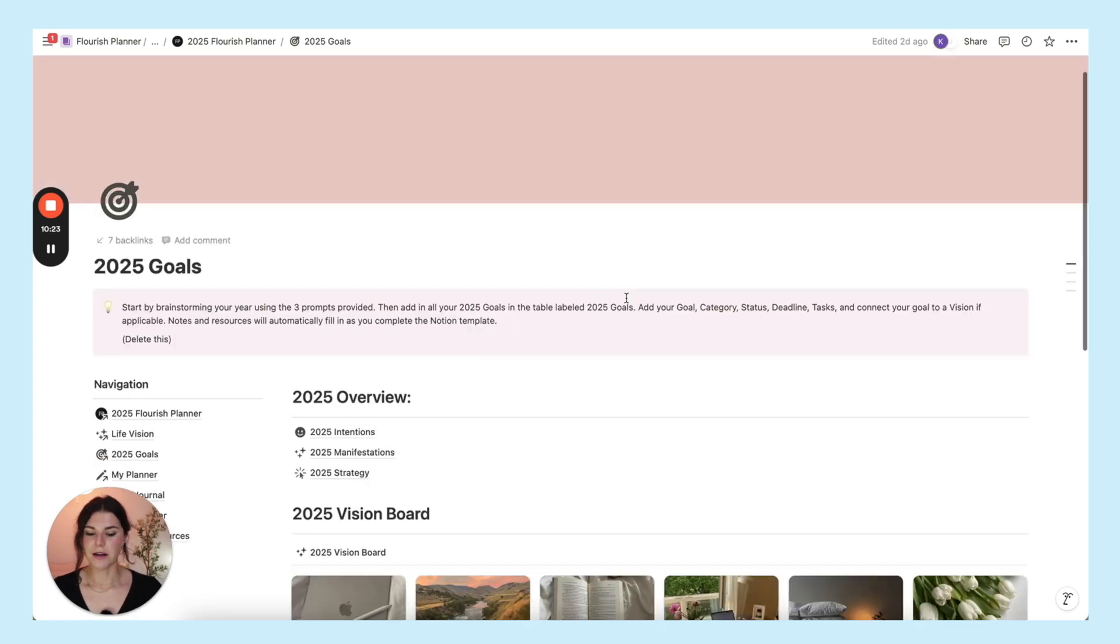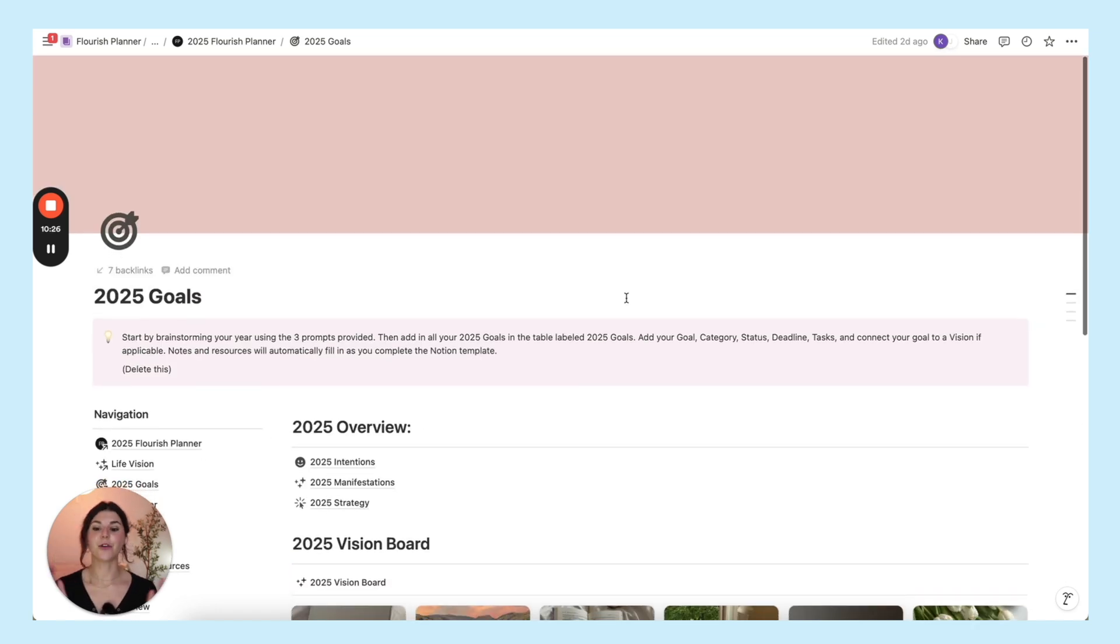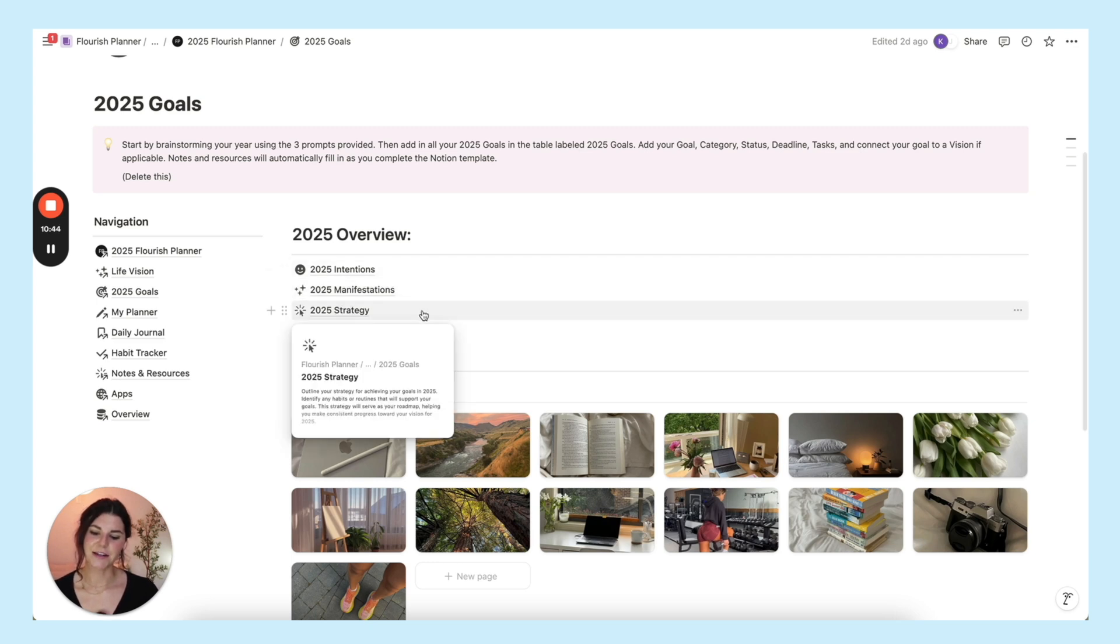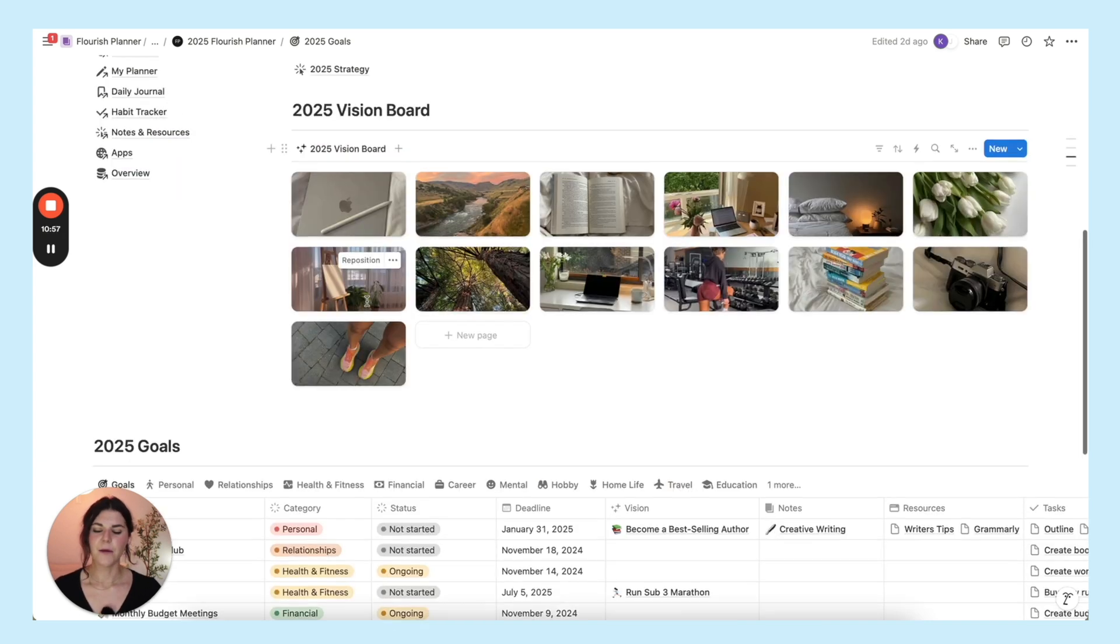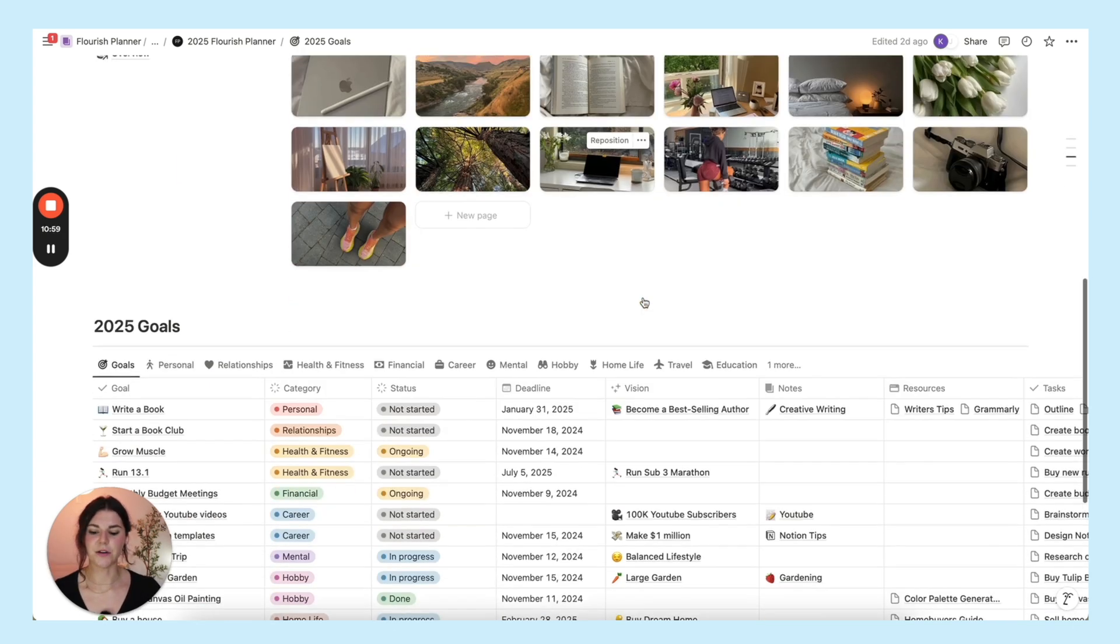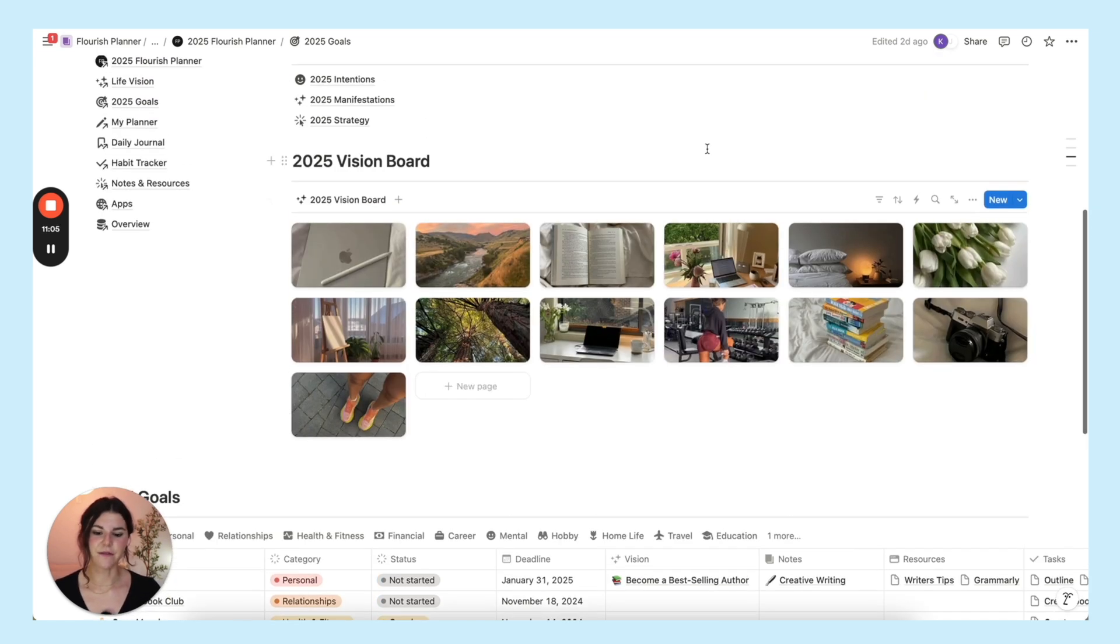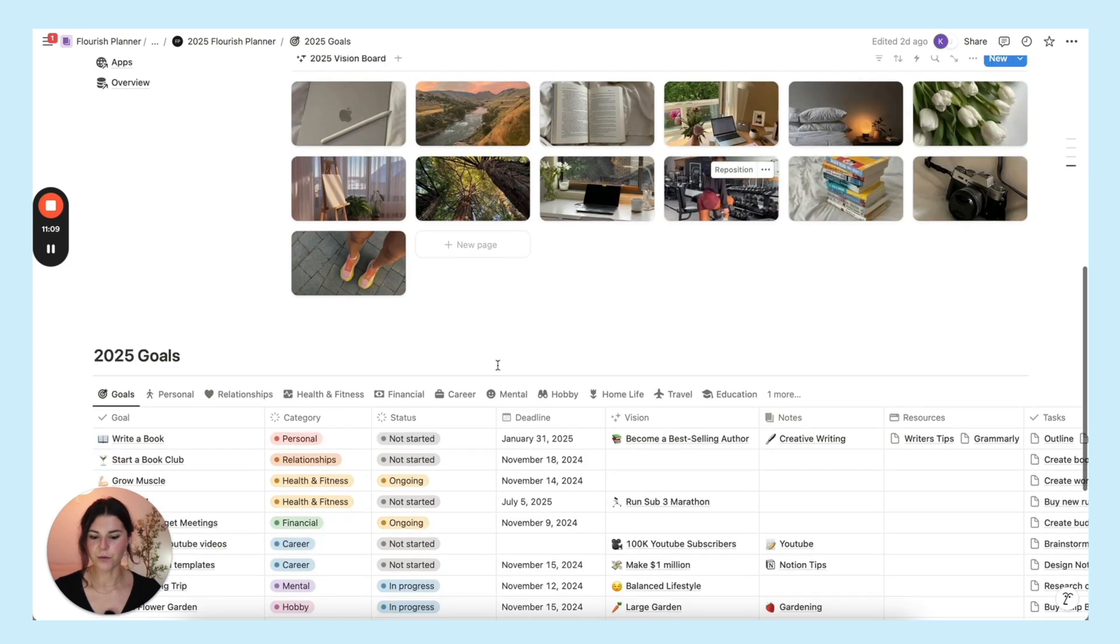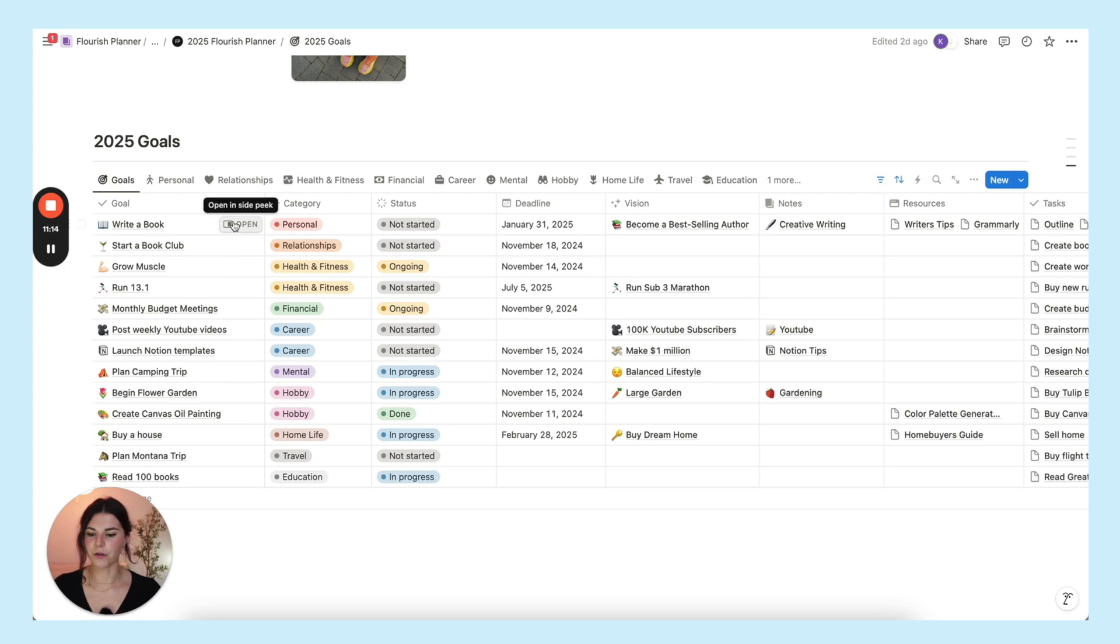Moving on from there you have your 2025 goals. You have 2025 intentions, 2025 manifestations, and 2025 strategy. Once again each of these has a prompt for you to follow. It's going to help you when you go down here to fill out your entire goal dashboard. Like the life vision section you have your 2025 vision board which is populated based on your goals. This is where you'll fill out all of your goals. You'll just go down the line.